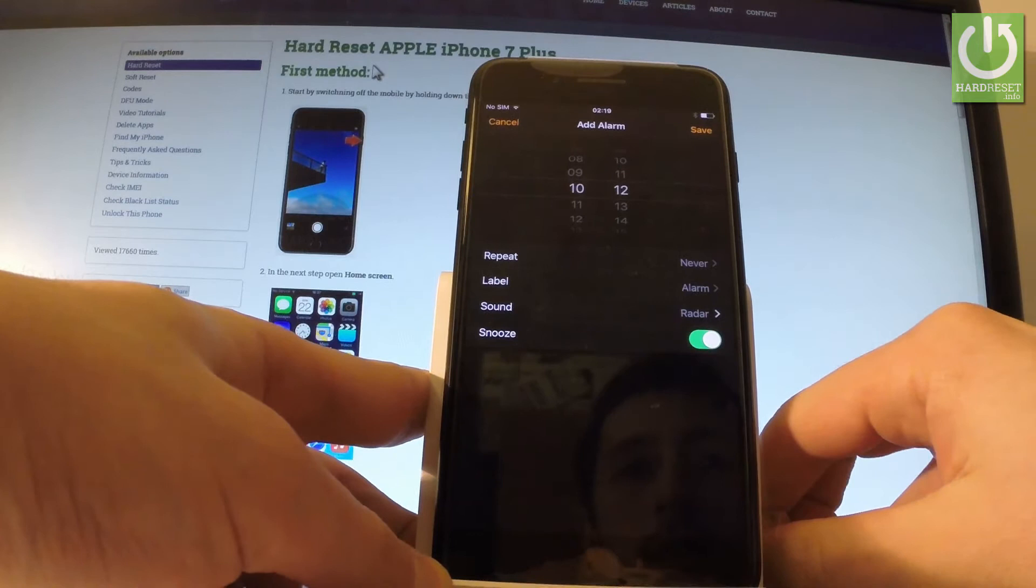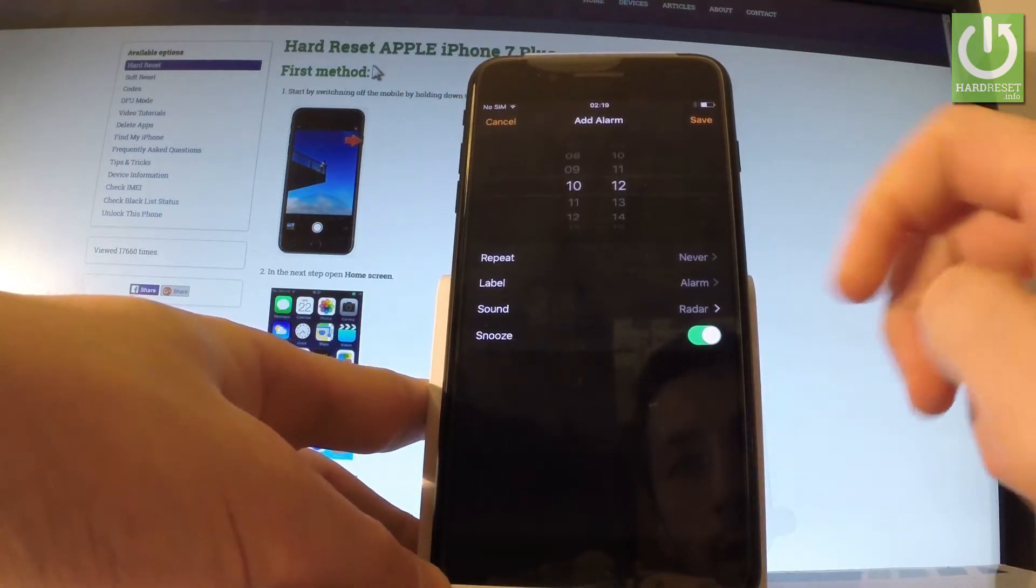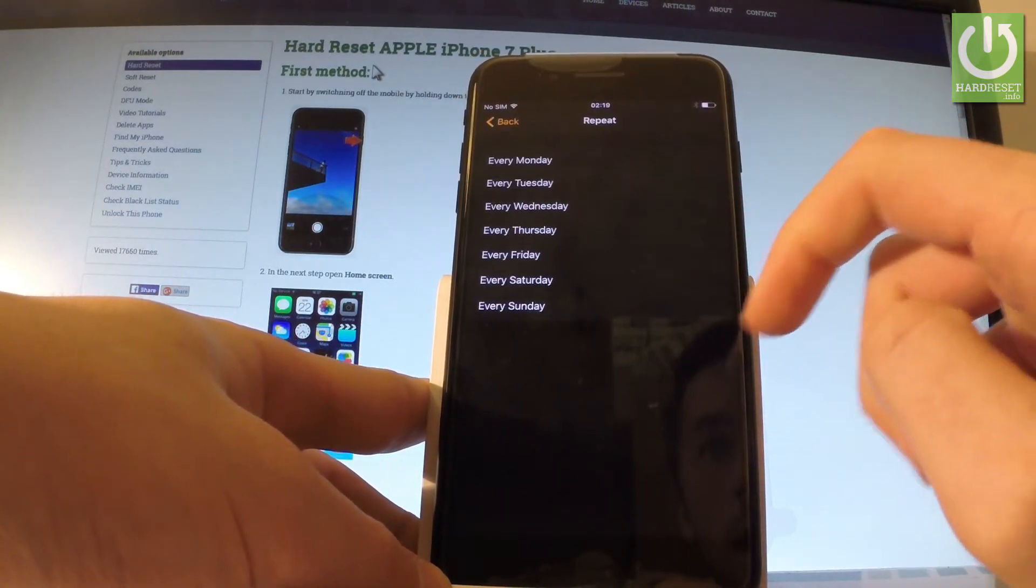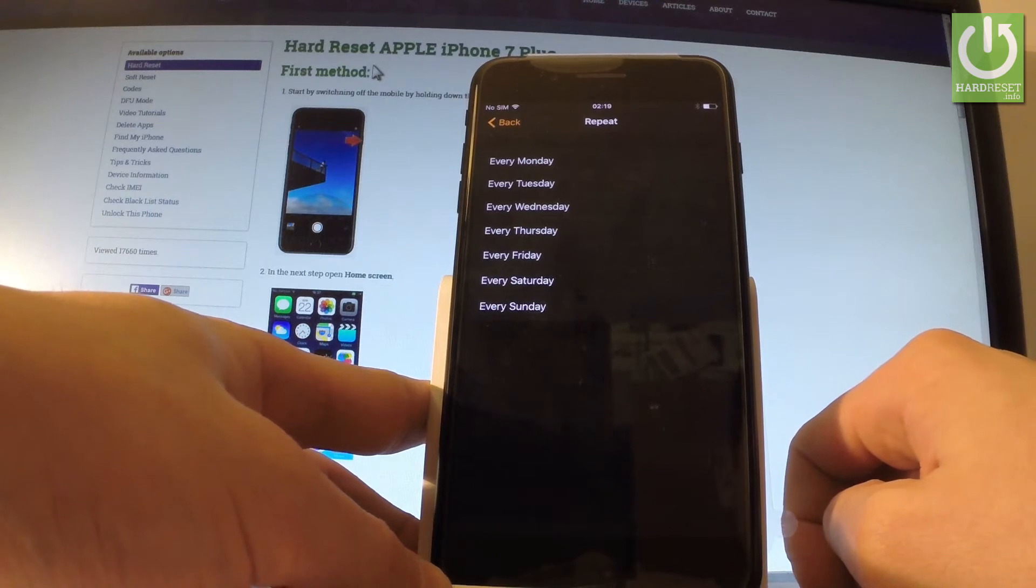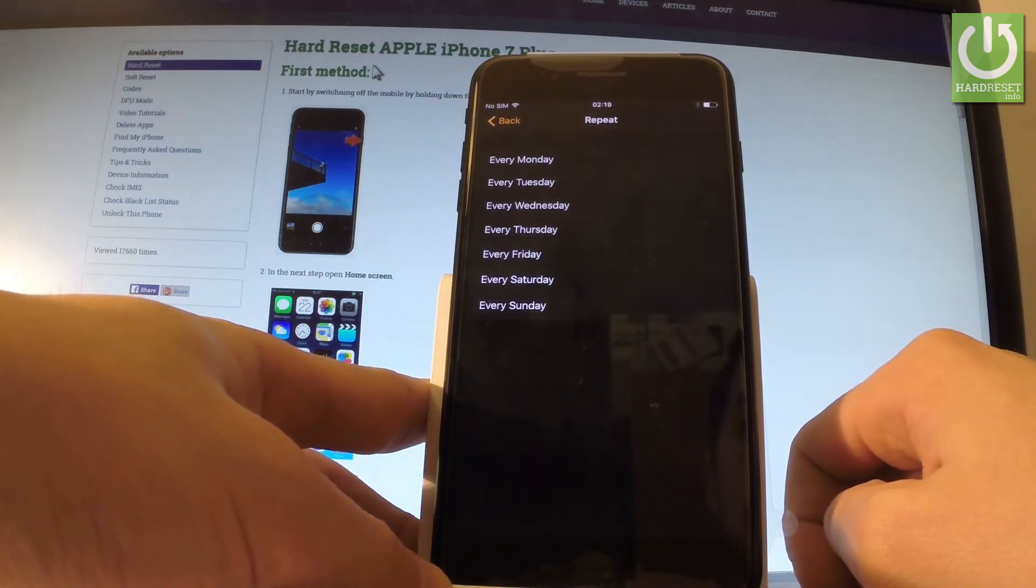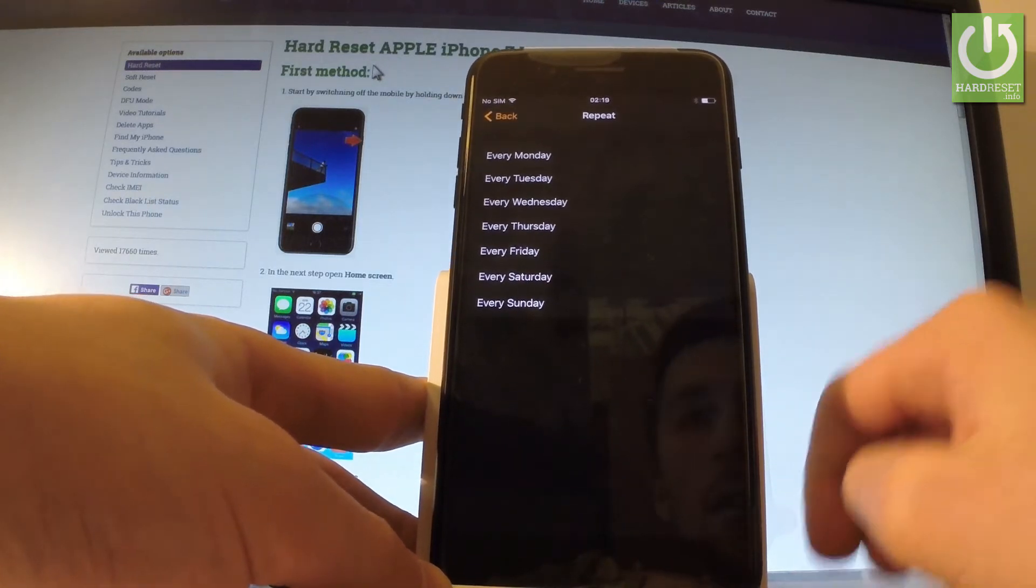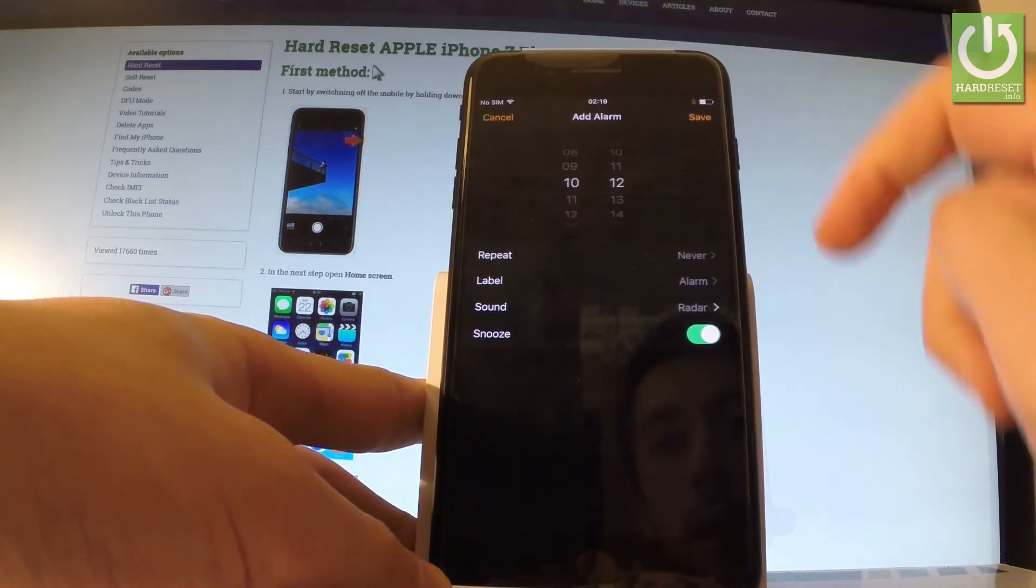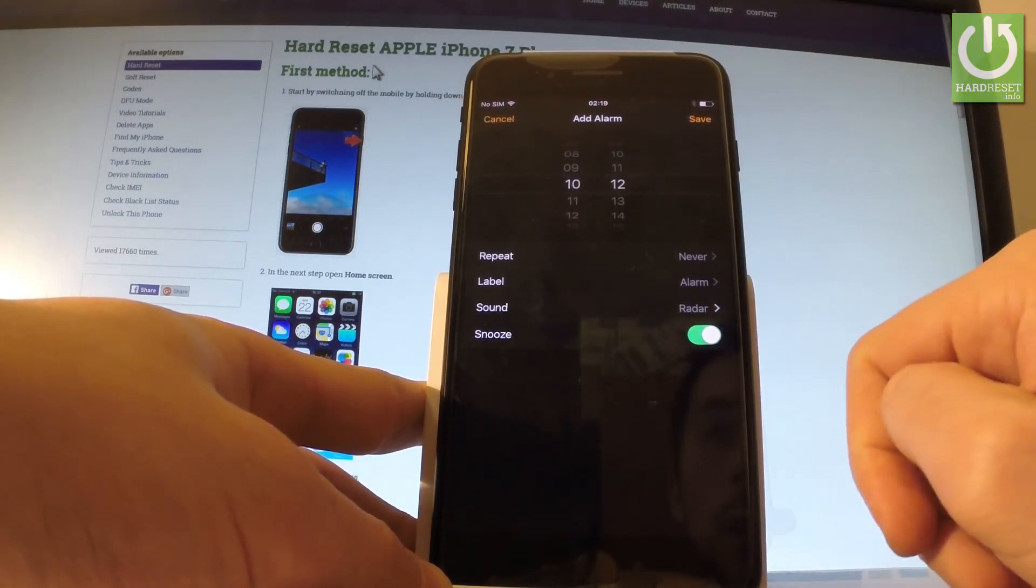And now you have to choose some settings. You have to, for example, select Repeat if you would like to repeat this alarm for example every Monday, every Wednesday, every Friday, or just every day. Let's go back. You can choose Never, of course.